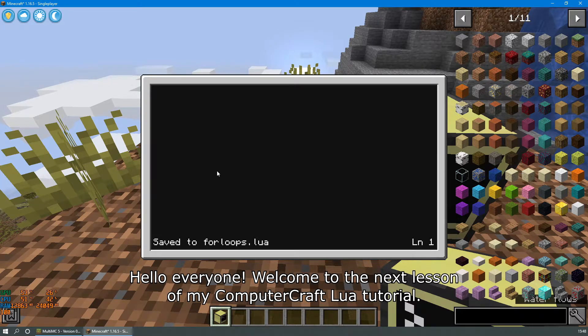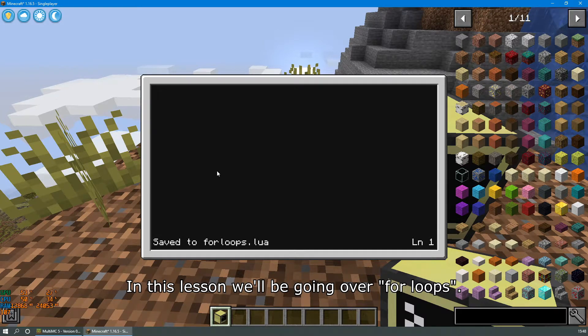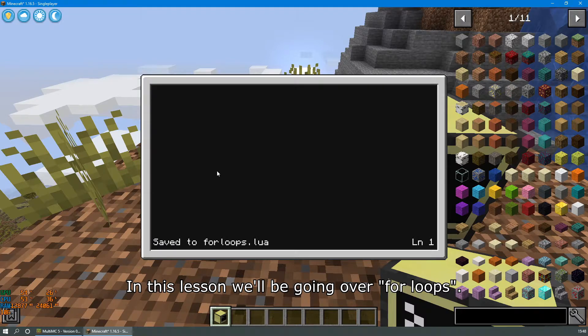Hello everyone! Welcome to the next lesson of my ComputerCraft Lua tutorial. In this lesson we'll be going over for loops.